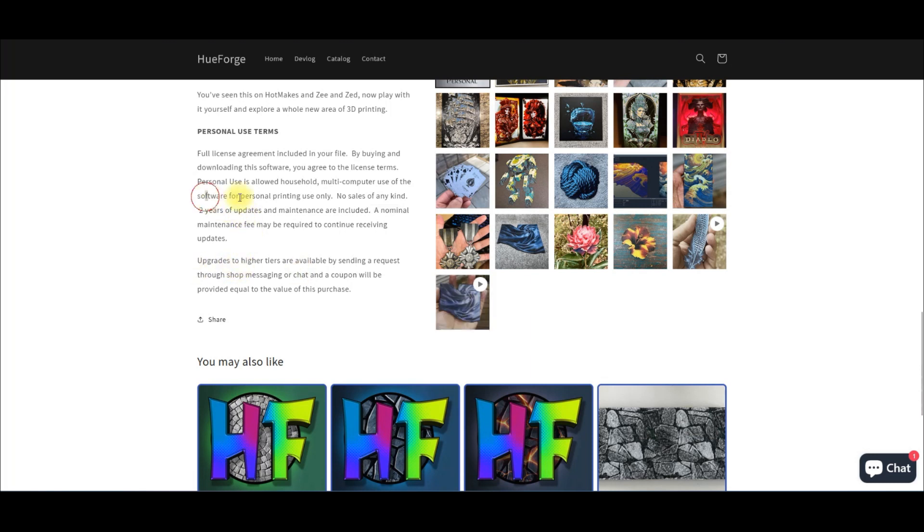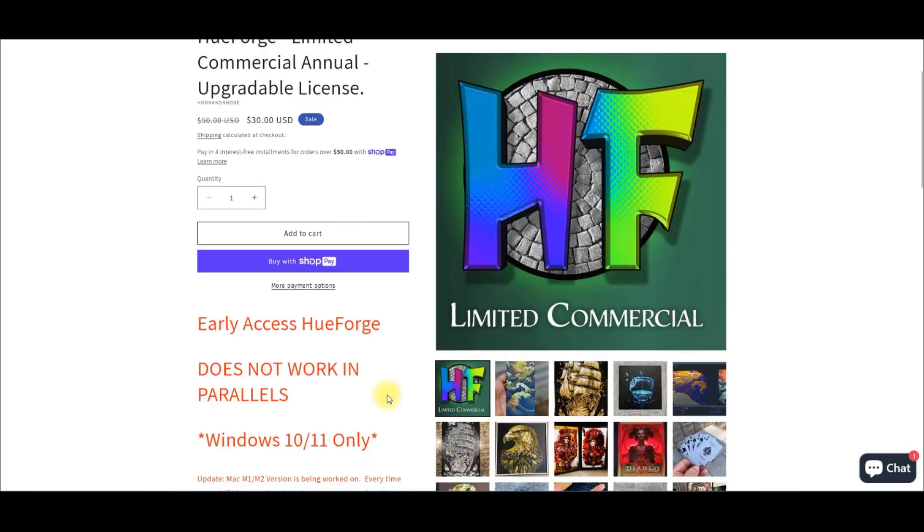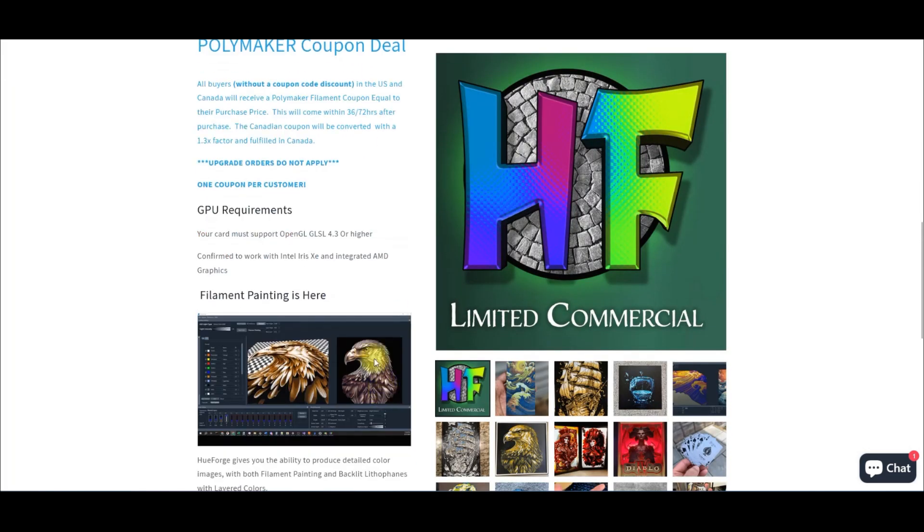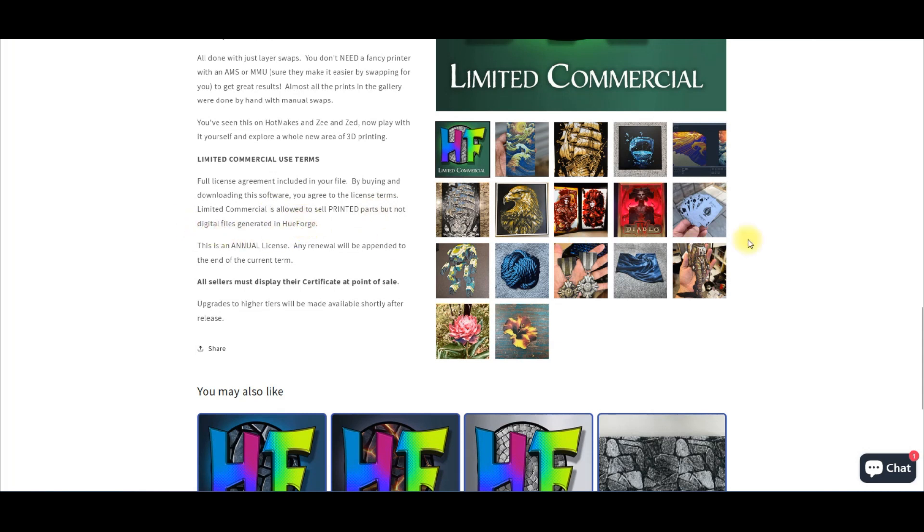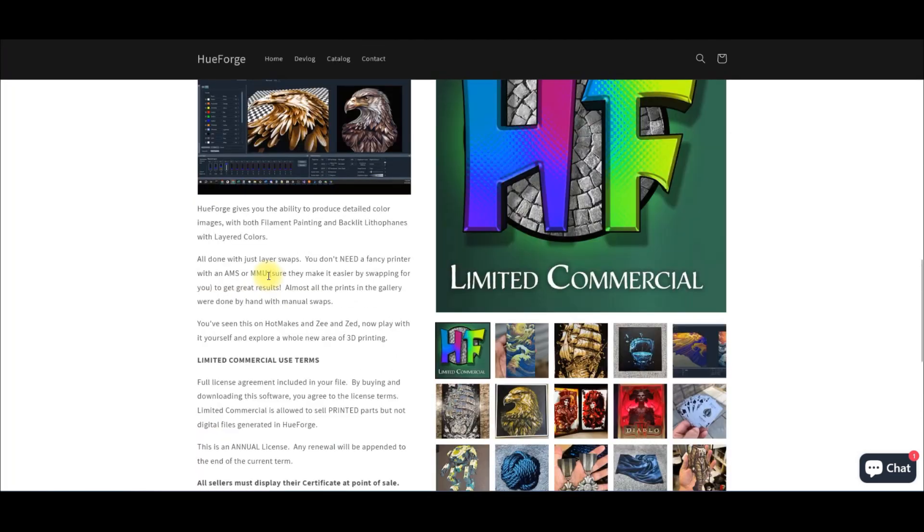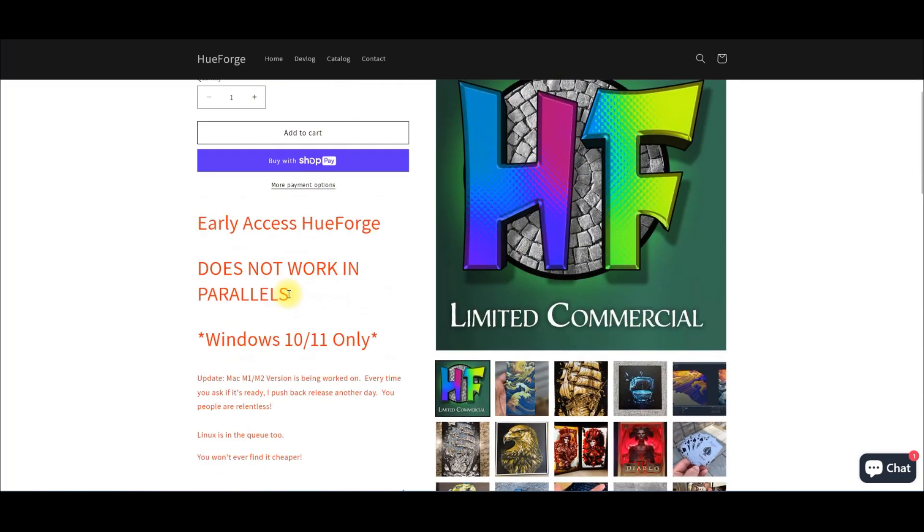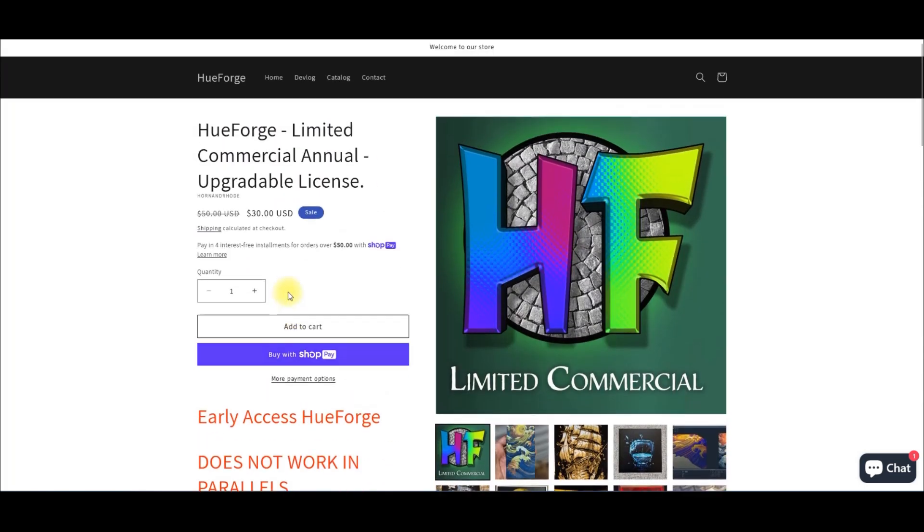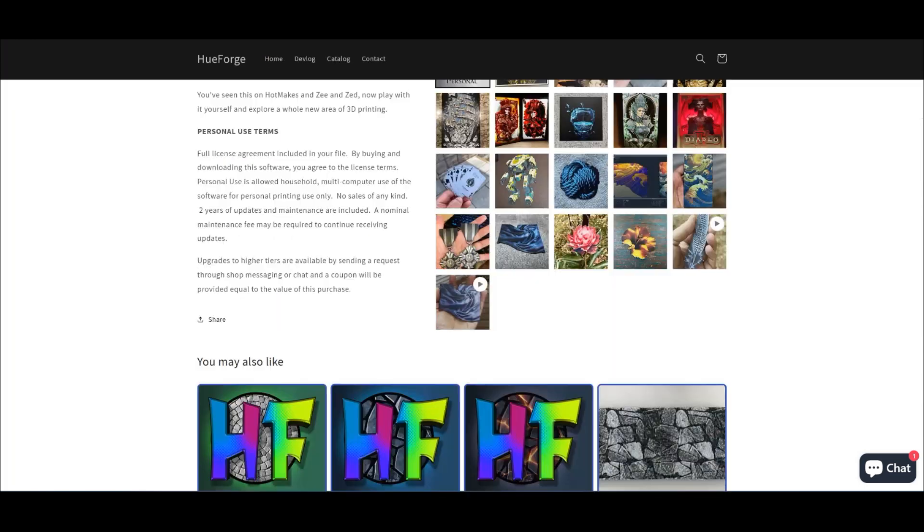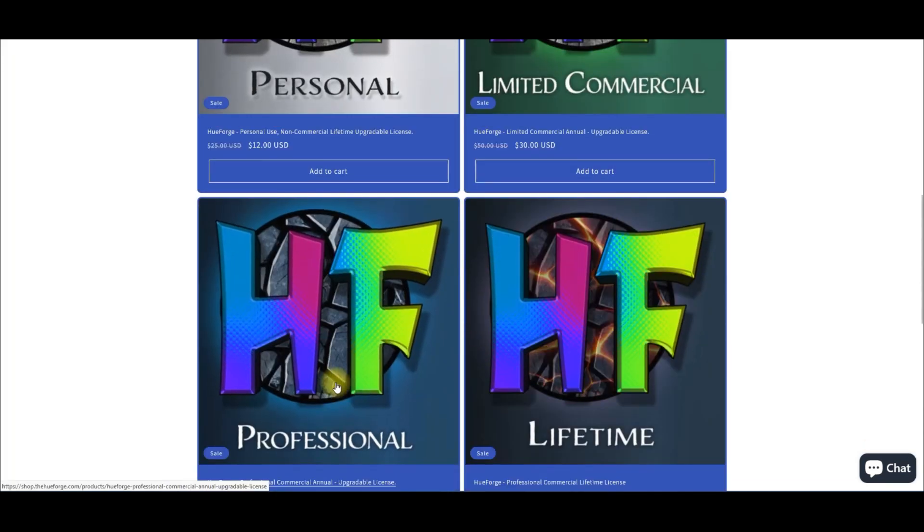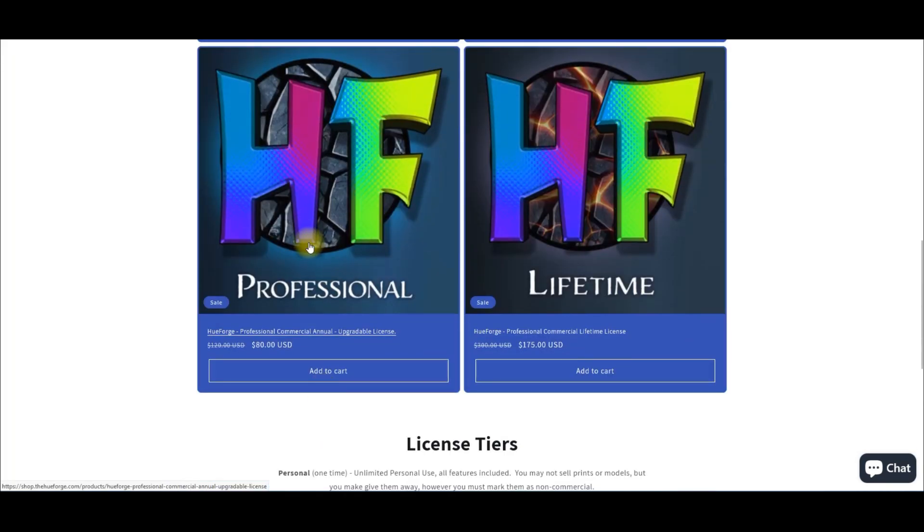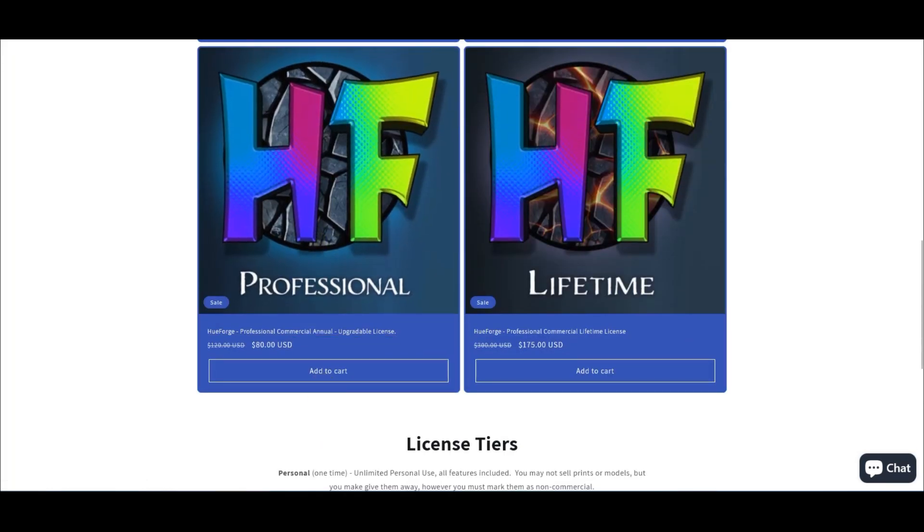You can't sell anything with your personal license. Now going to the limited commercial, let's see what that one comes with. With this one, you can sell printed parts only, not the digital files. Take note of that. If you want to make your own files and sell them, $30 a year, pretty reasonable.